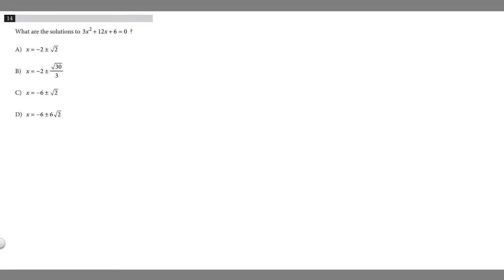In this problem, we're told to find the solutions to 3x squared plus 12x plus 6 equals 0. It looks like we have a quadratic equation here, so we could solve this by either factoring or using the quadratic equation. Looking at our answer choices, they're written in the form when we solve with the quadratic equation, so that's a hint that we should probably use the quadratic equation to solve this.